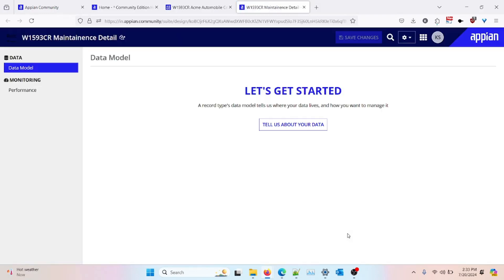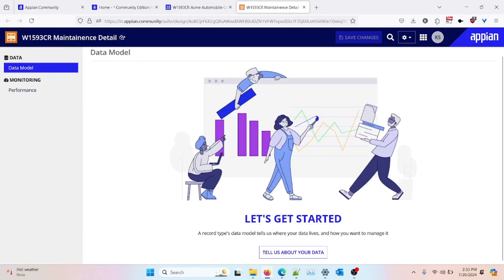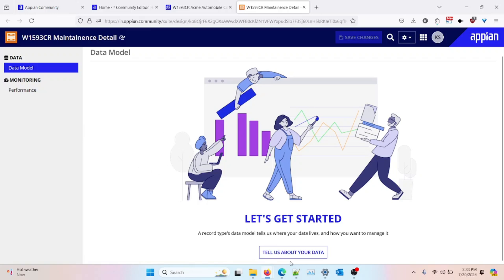Once the record type object is open in a new tab, you need to map the data model. It will first ask about the data model — which table you want to map to your record and display your data. There is also a performance tab, and more tabs will appear once you set up the data model. I'll click on 'Tell us about your data' to get started.